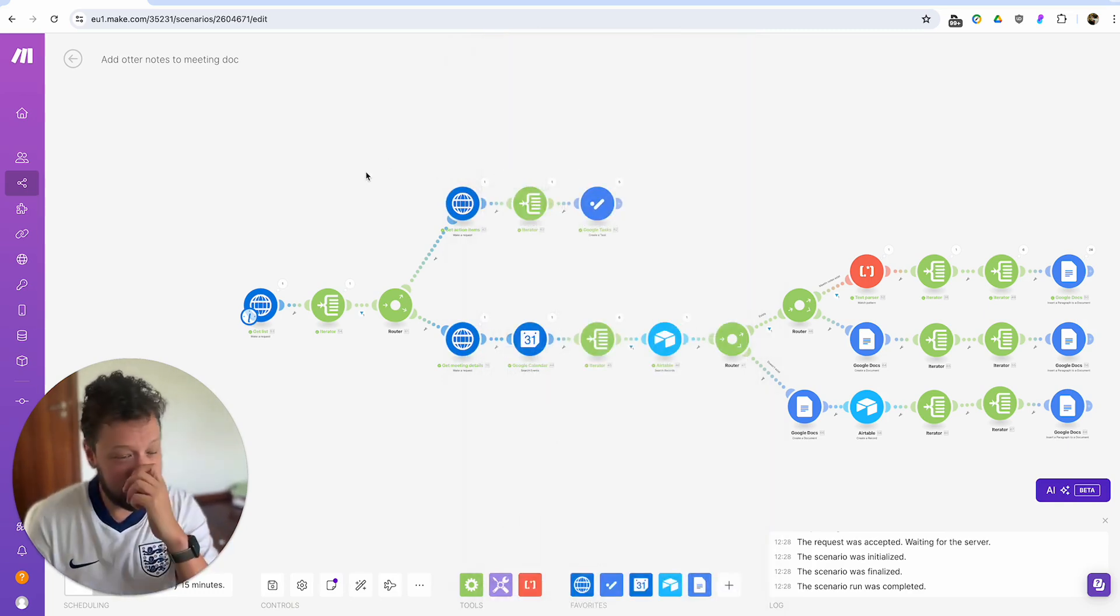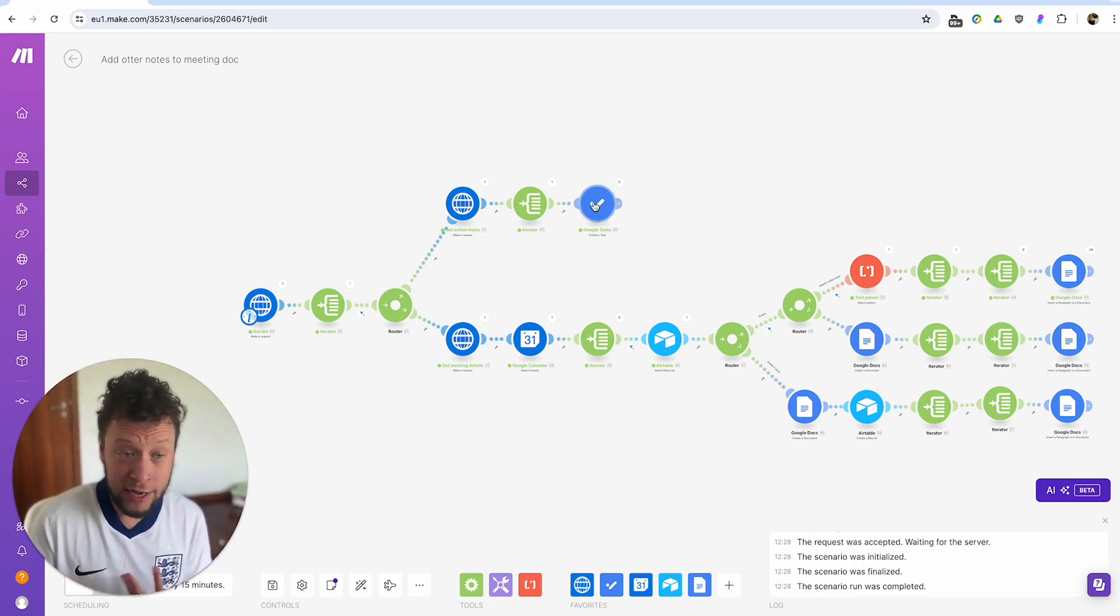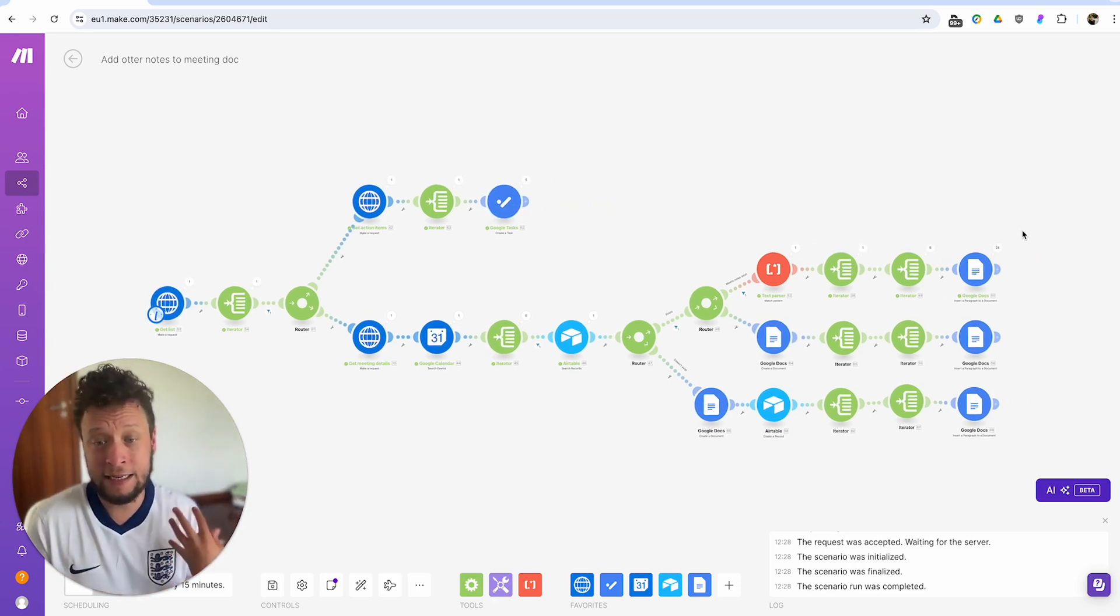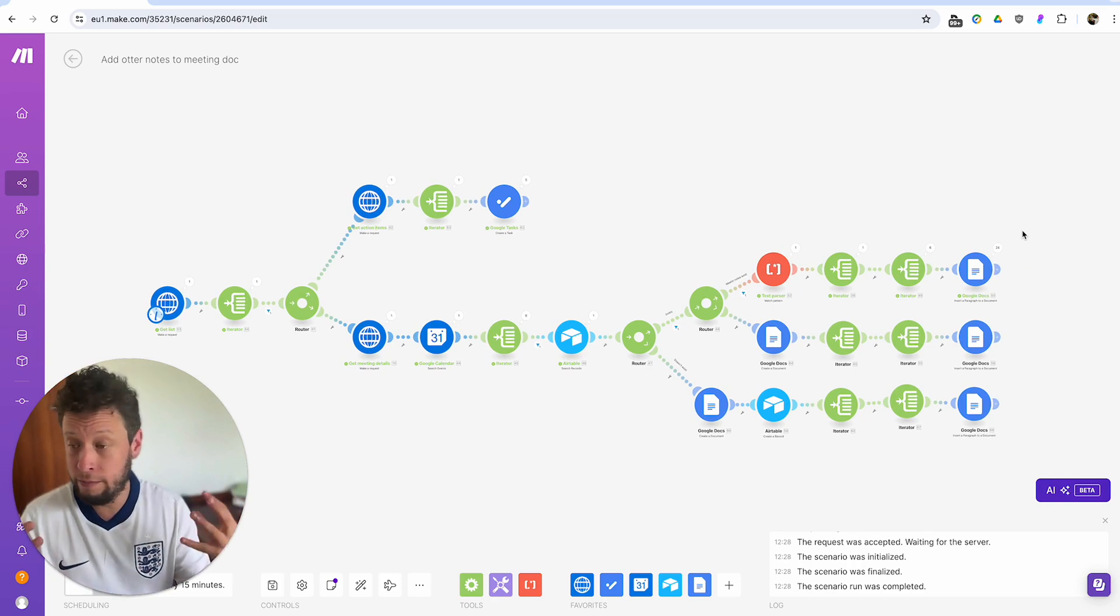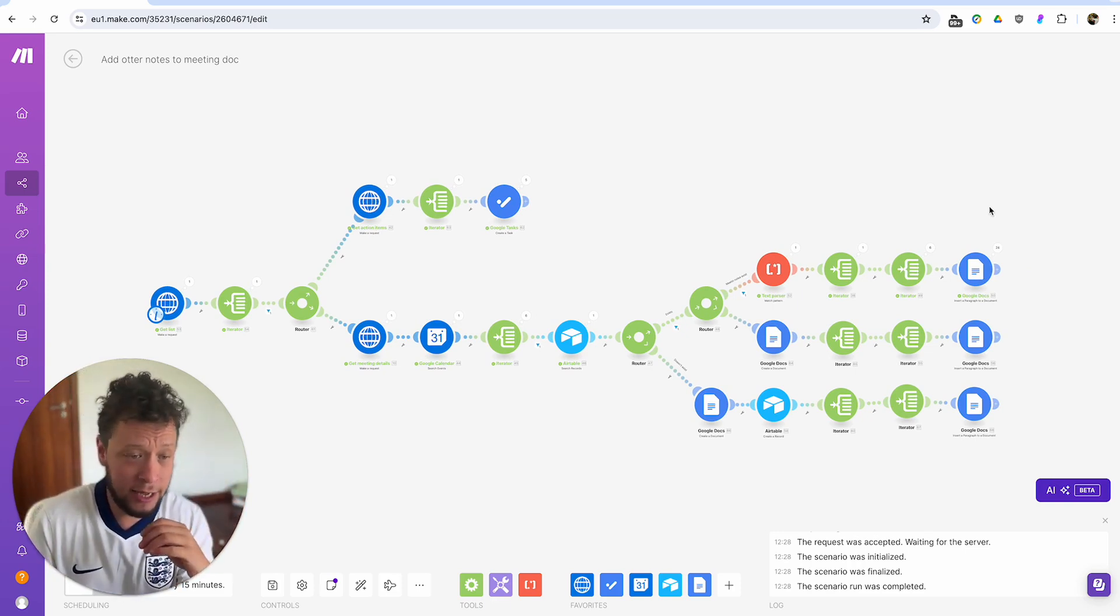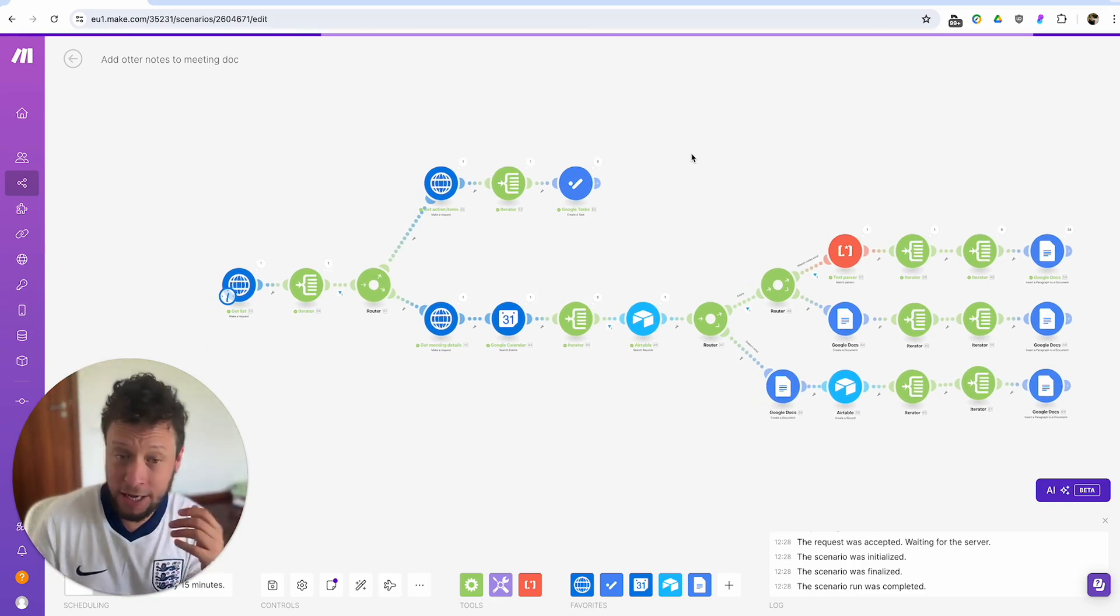And then from there, it's really up to you, what you do with it. I suggest creating tasks and I suggest adding them to your meeting docs. You have extra information there, but it's really up to you.